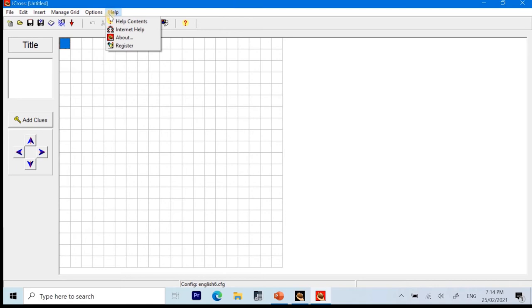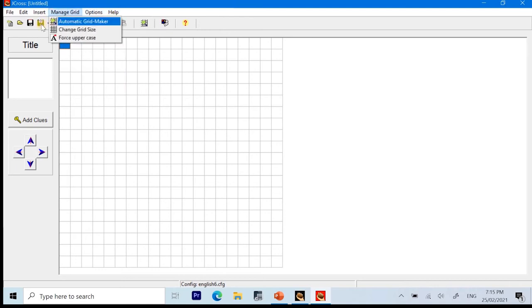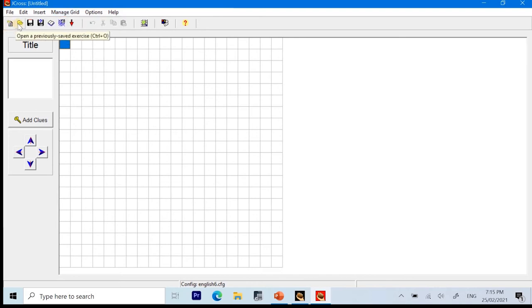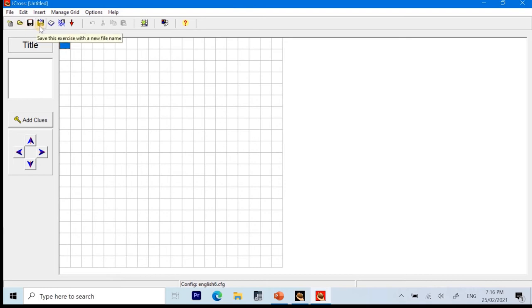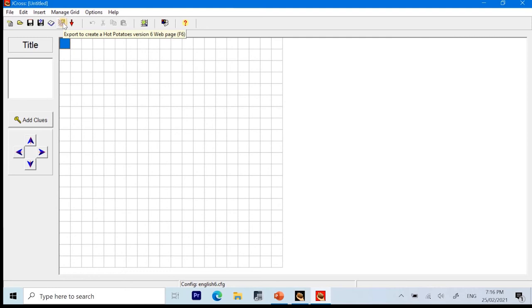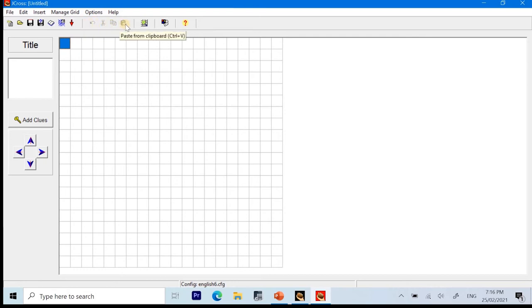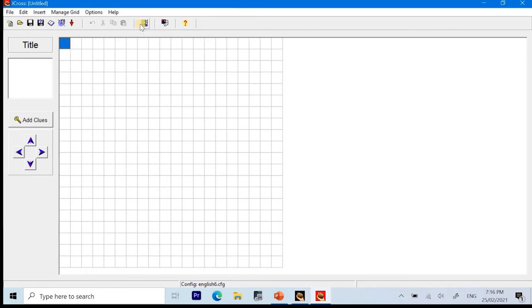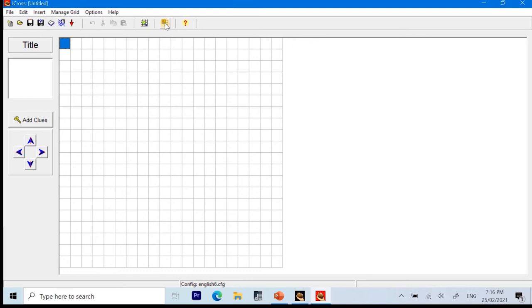For the help, we can have help contents, internet help, about, and register. Next, we have create a new exercise. Open a previously saved exercise because you can save an editable format of the jcross hot potato 6. Save this exercise to a disk. Save this exercise to a disk as a new file. Add or edit a reading text. We have export to create hot potatoes version 6 web page. Quit the program. We have the undo, cut, copy, and paste. Also, we have the create a grid layout automatically from the list, which is very useful. And we have go to configuration screen to set a preference for the web page output.